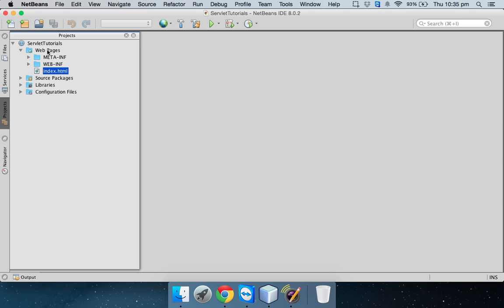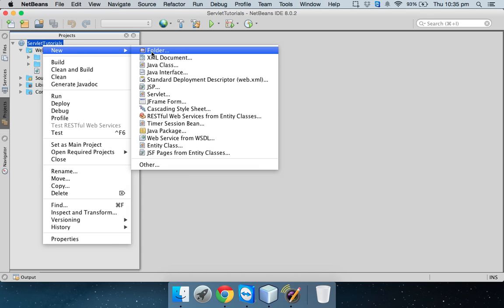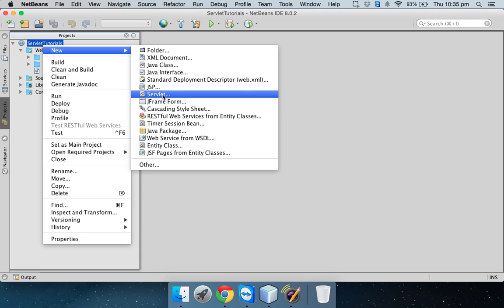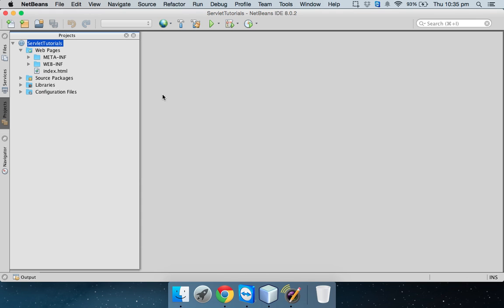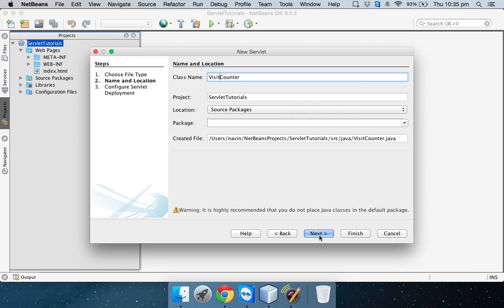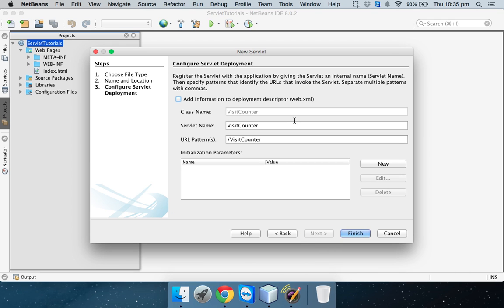For that, I will create a new web page. We'll create a new servlet because I want to count, so I have to make a dynamic page and I will name this servlet as visit counter. Click on next.